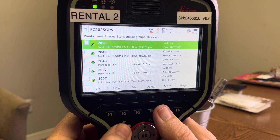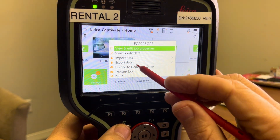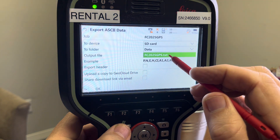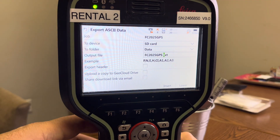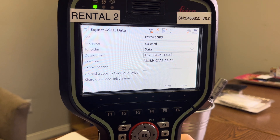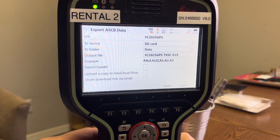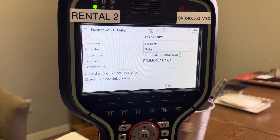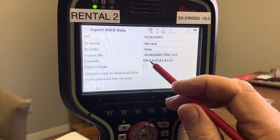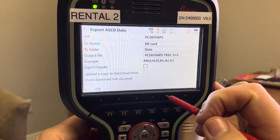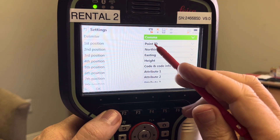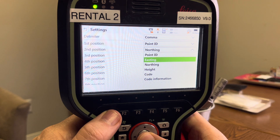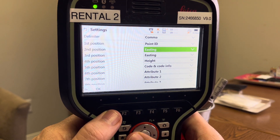To export data, click on export data and pick the ASCII file. It'll go to the SD card under the data subdirectory. You can add notes to the filename — something like 'TX South Central, Geoid 18, state plane grid.' It'll export point number, northing, easting, height, code, and attributes. If you hit Function Settings, you can configure the output — comma-delimited, point number, northing, easting, height, code. You can also reorder northing/easting to easting/northing if needed. I'll keep it northing/easting, hit OK, and it exports all that information to the SD card.